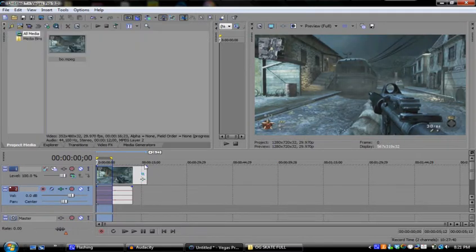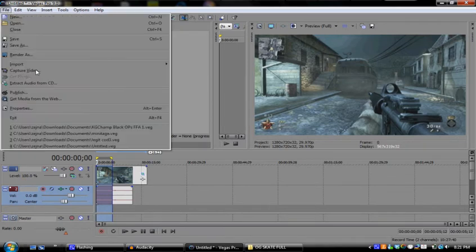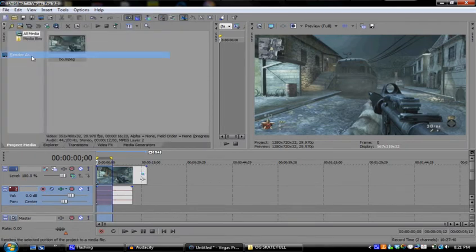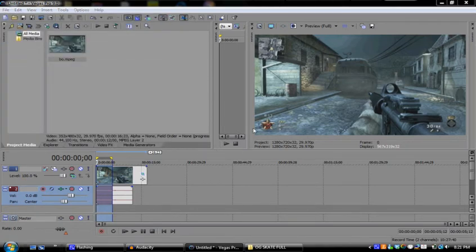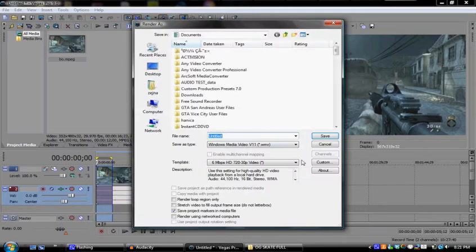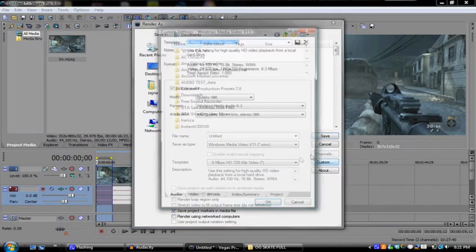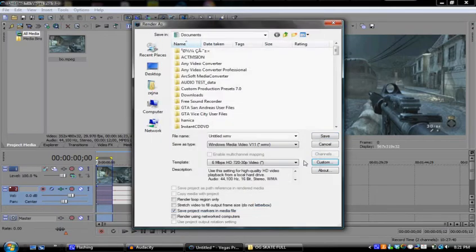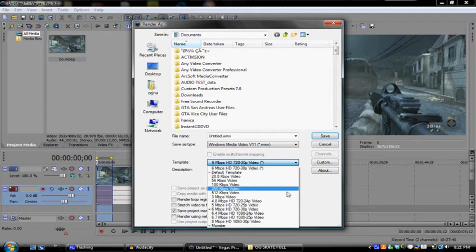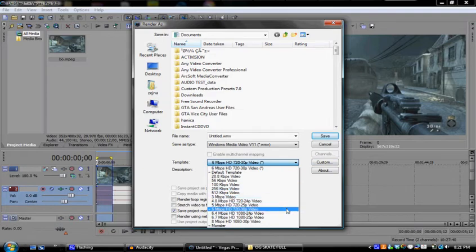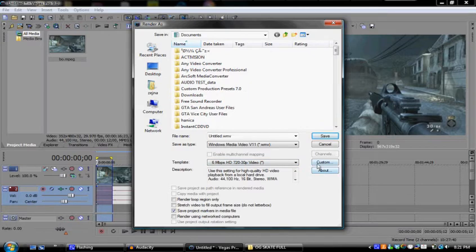You're gonna go to file, render as. Click on 6 Mbps HD 720 30p video, and then copy all this down. Just pause the screen, make it full screen. Got quality VBR, Windows Media Audio 9.2.